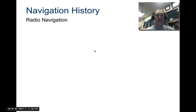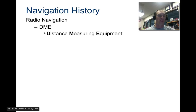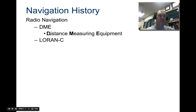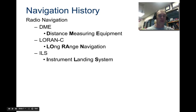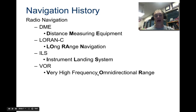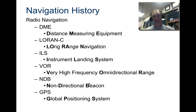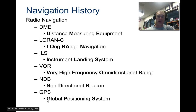Then we get into actual radio navigation, which is more recent history. There are several systems to look at: DME or distance measuring equipment, long-range navigation (LORAN), instrument landing systems (ILS), very high frequency omnidirectional range (VOR), non-directional beacons (NDB), and global positioning systems (GPS). Most people have heard of GPS since it's in most phones, but some of these others you probably haven't heard of yet.